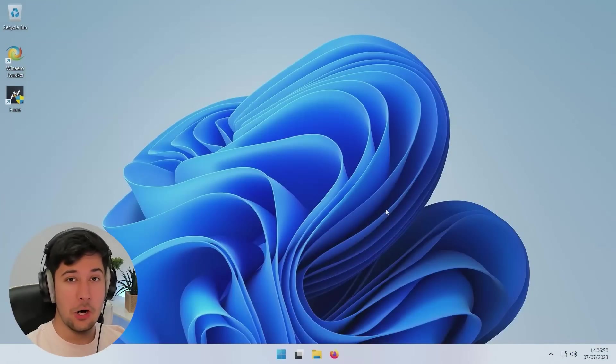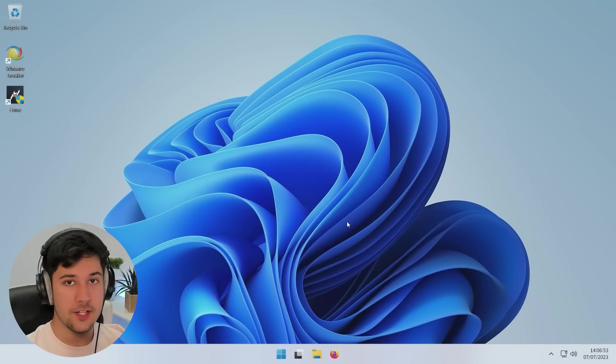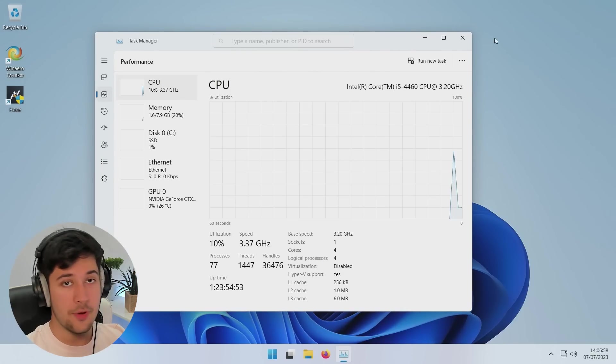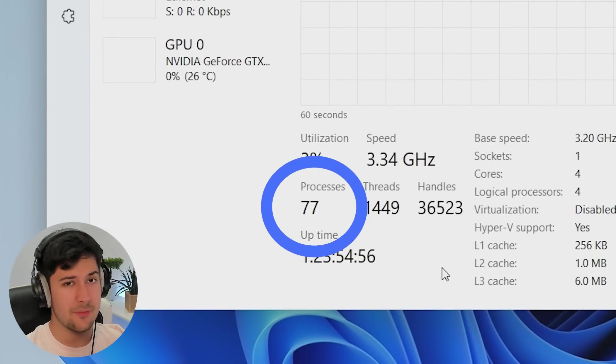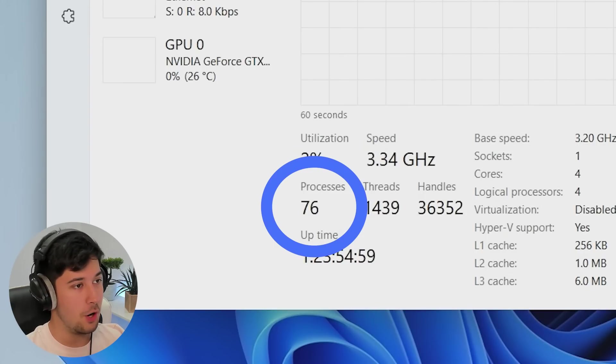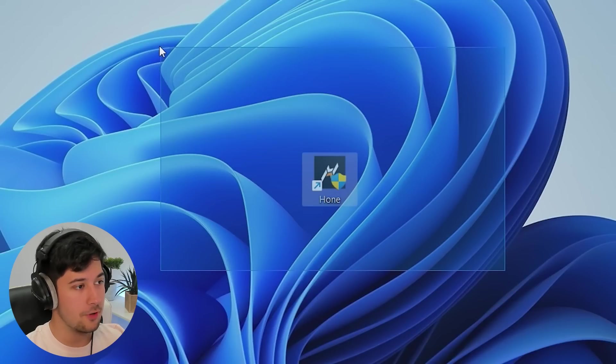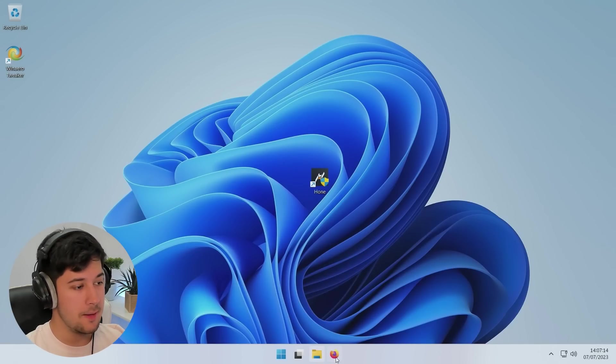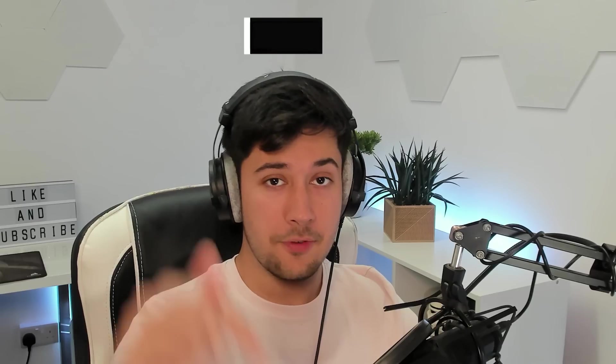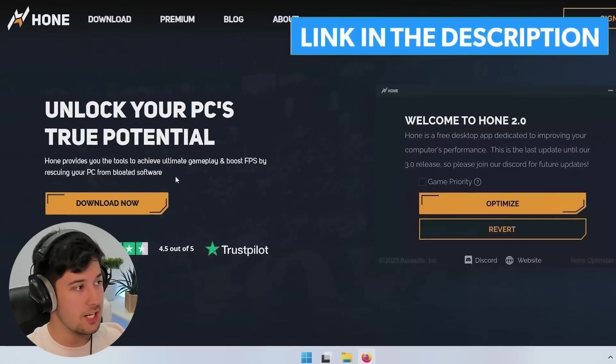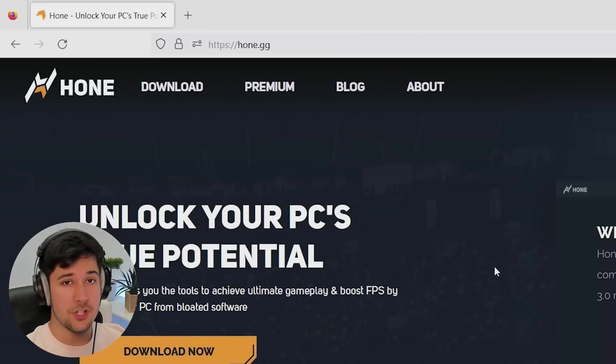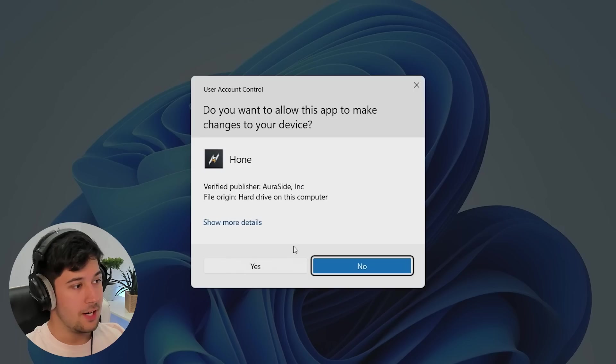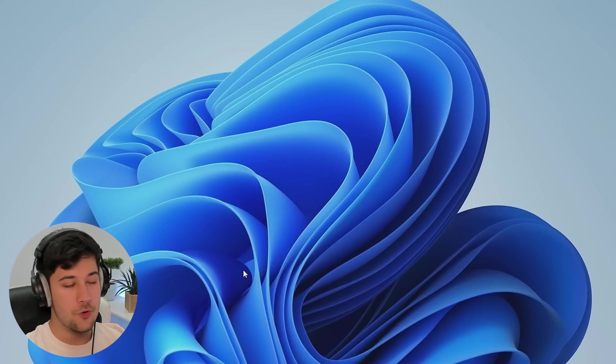Alright guys, here we are on my low-end PC. I've got a fresh install of Windows 11 here. I have run the Chris Titus tool. If we look at the task manager, you can see we've got about 77 processes, which is really good for a fresh install of Windows 11. Today we're going to be checking out the Hone PC Optimization Program which I've got right here. If you want to get it for yourself, just go to hone.gg. I'll leave a link in the description. You can download it directly from here.